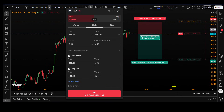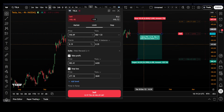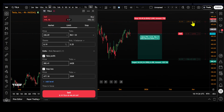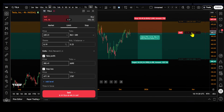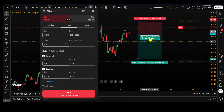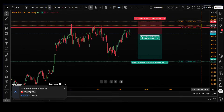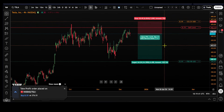I'd also like to mention that as a result of completing this, it now shows us our projected order on the screen. So we can look at this data here and see where our stop would be, the take profit, and now if we click sell, we have our projected order there on our chart.